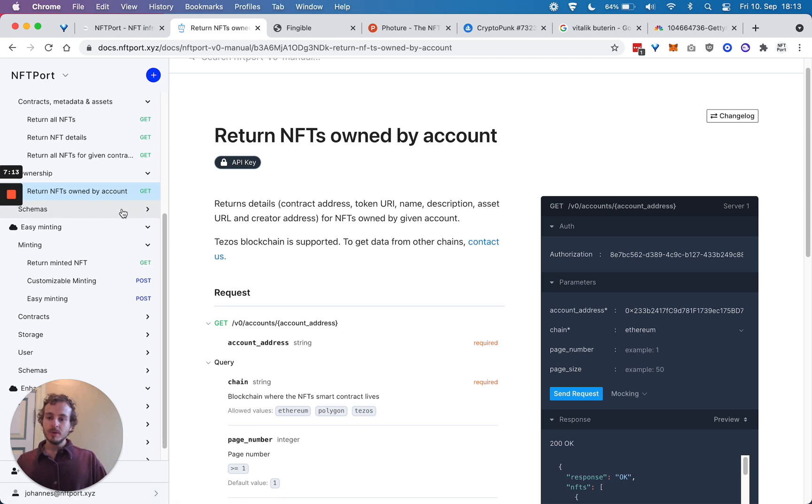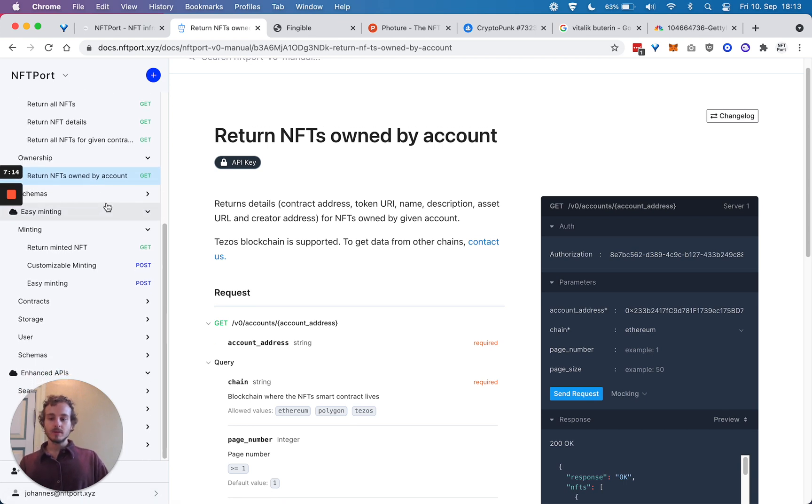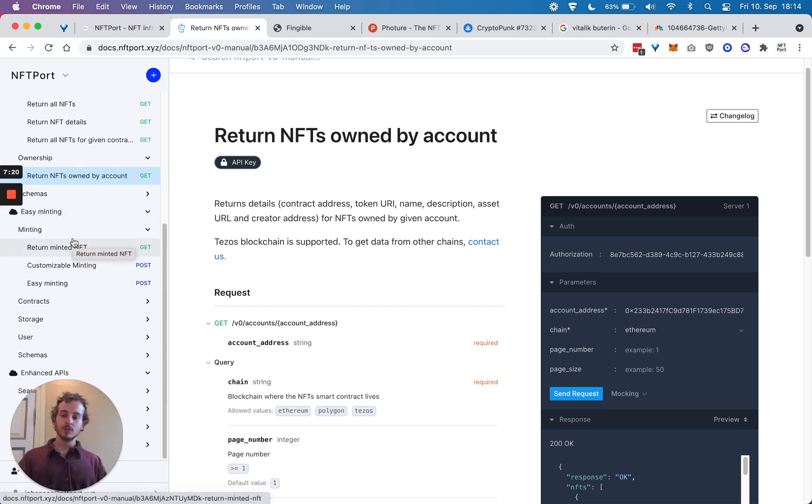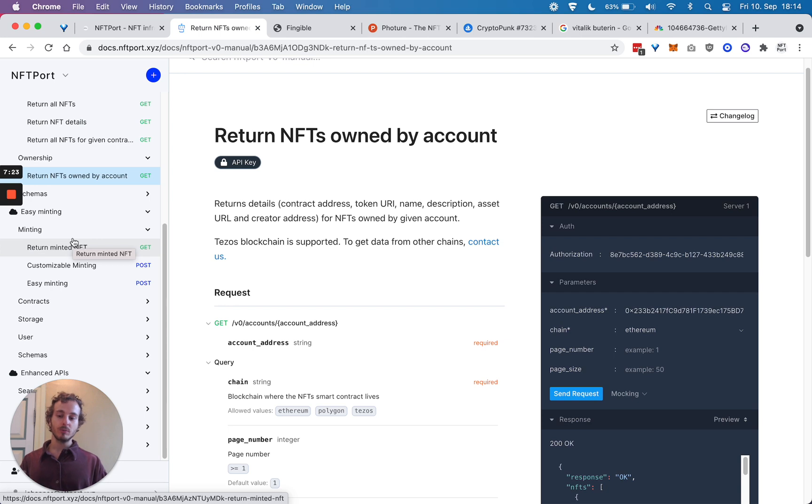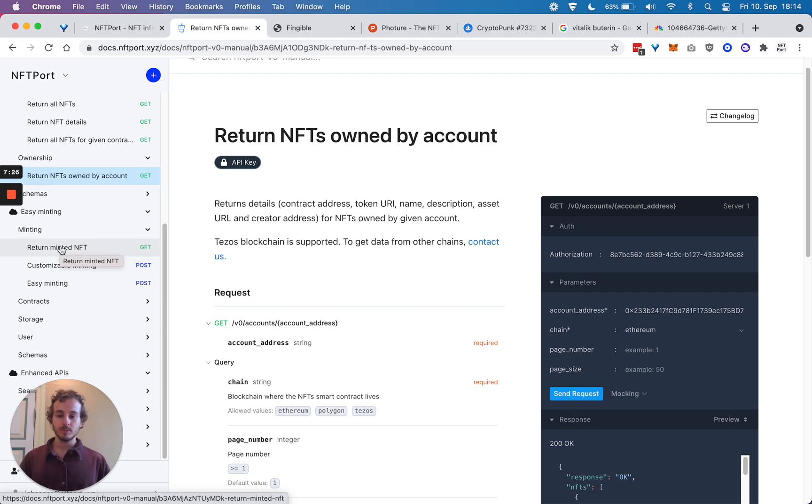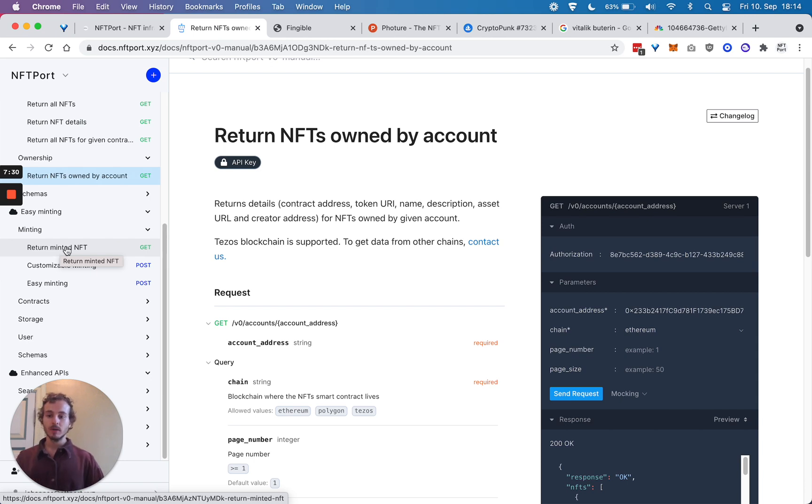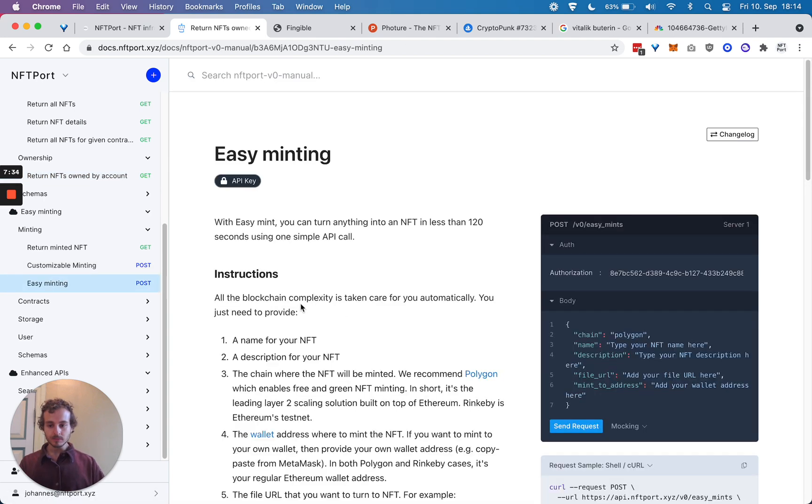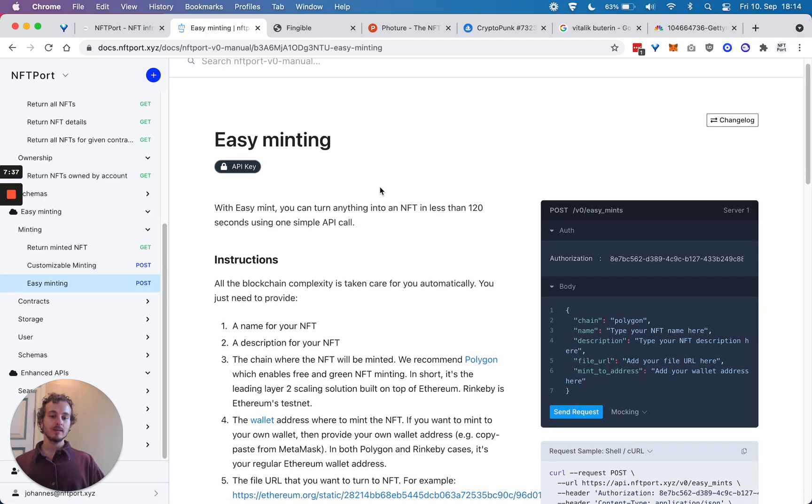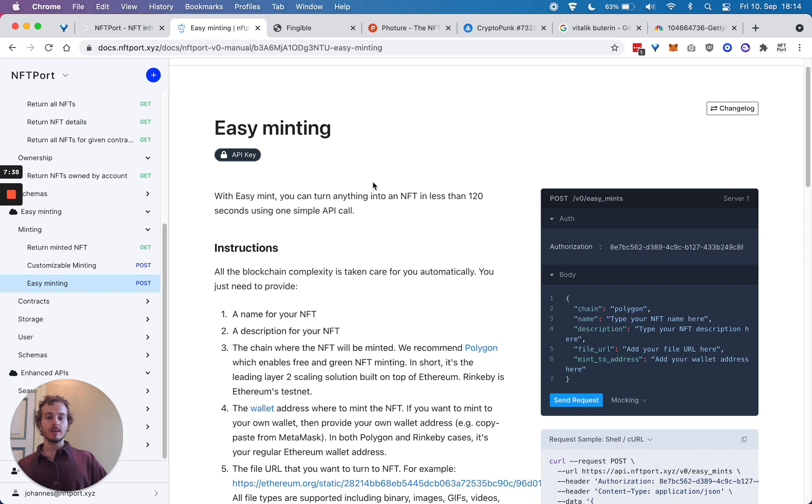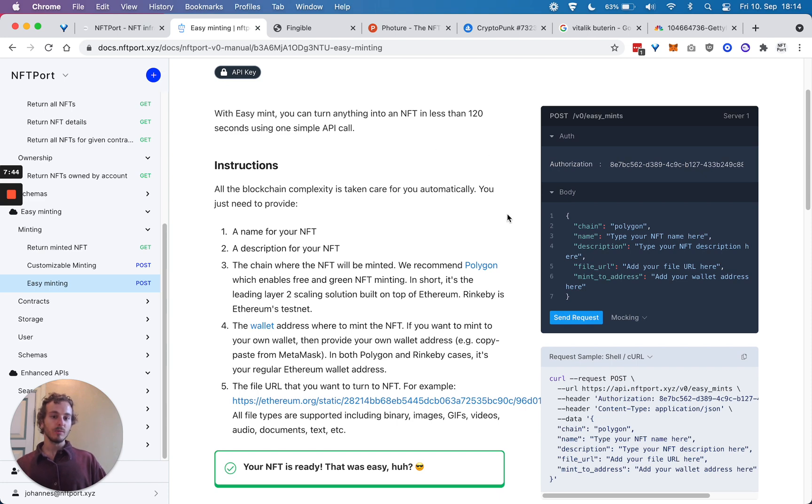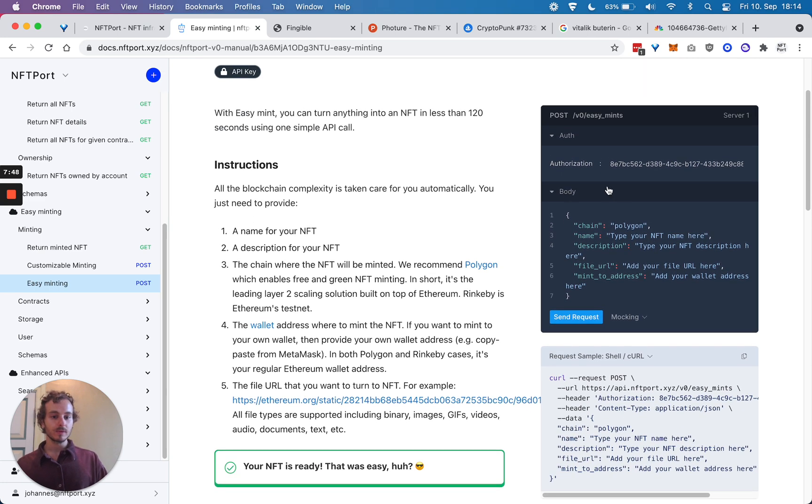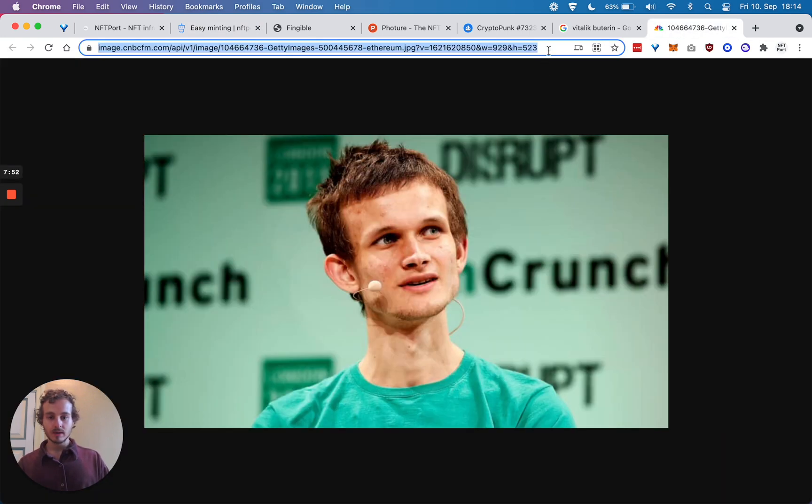The second big part is what we initially saw as a pain that we ourselves had - minting is super hard. Obviously for people who know how to write Solidity, it can be easy, but it still takes a lot of time. That's why we abstracted away a lot of the complexity.